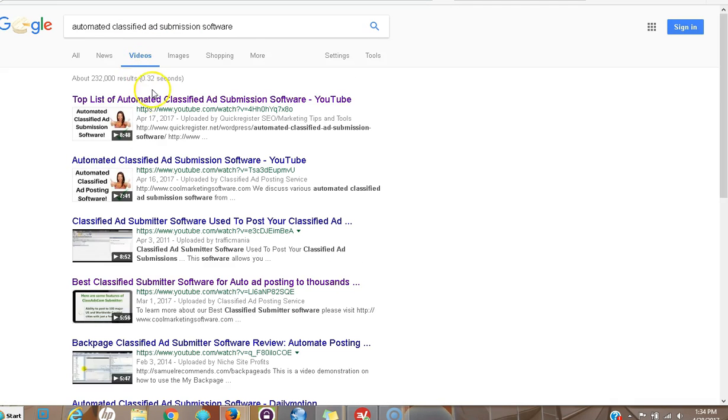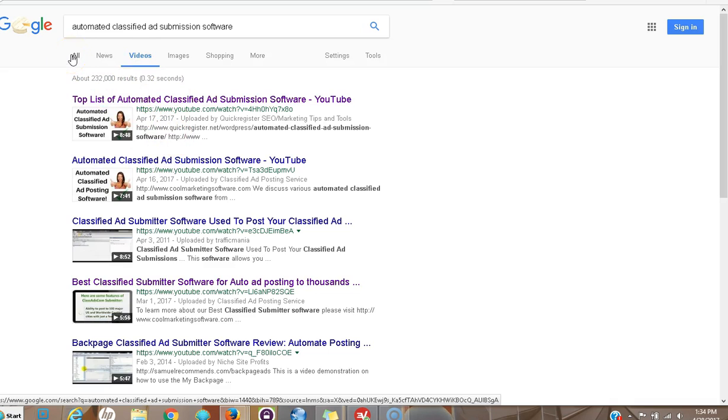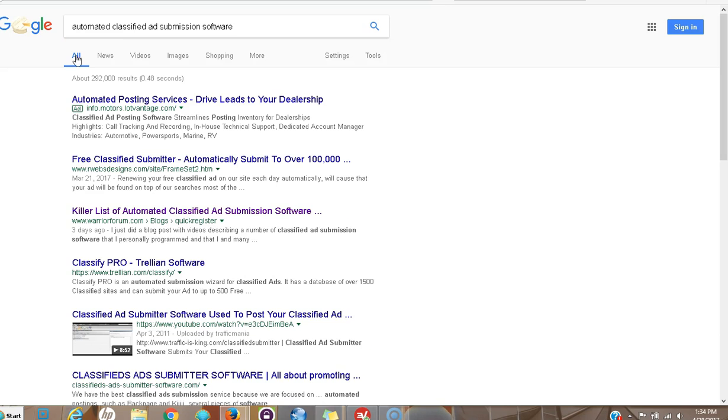Do a video. Videos get ranked. A lot of times these videos are right at the top of the main listings and they're always at the top of YouTube listings, which is the number two search engine in the world. So you definitely want to get your videos out there.